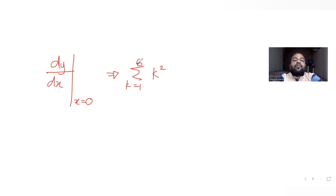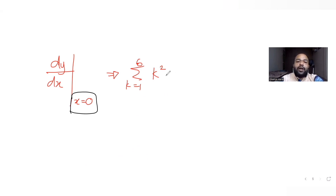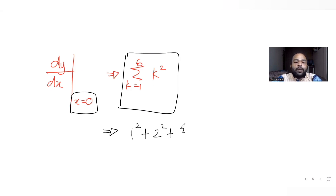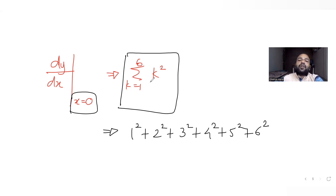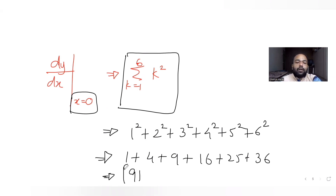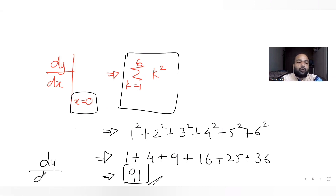Notice that x equal to 0 is redundant here because the entire function is independent of x — it would give the same answer for any x value. So we just compute summation of k² for k from 1 to 6: 1 plus 4 plus 9 plus 16 plus 25 plus 36, which equals 91.